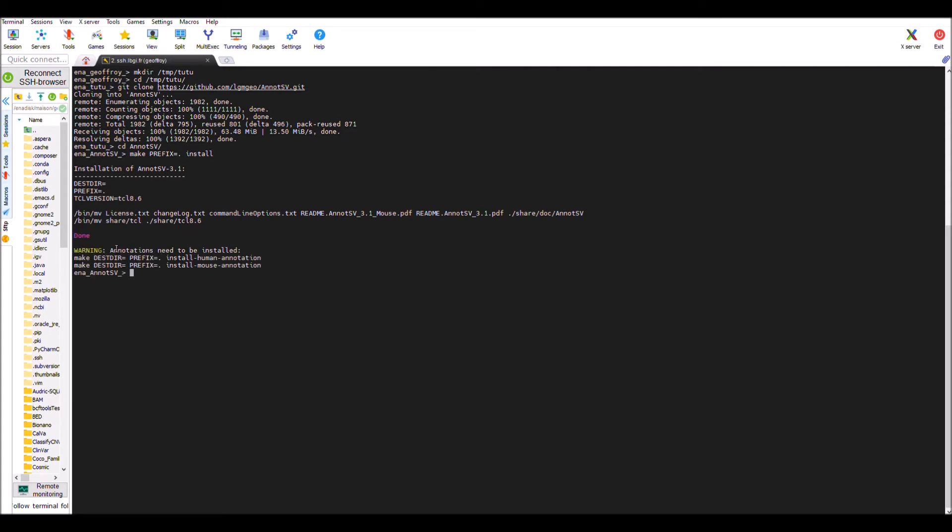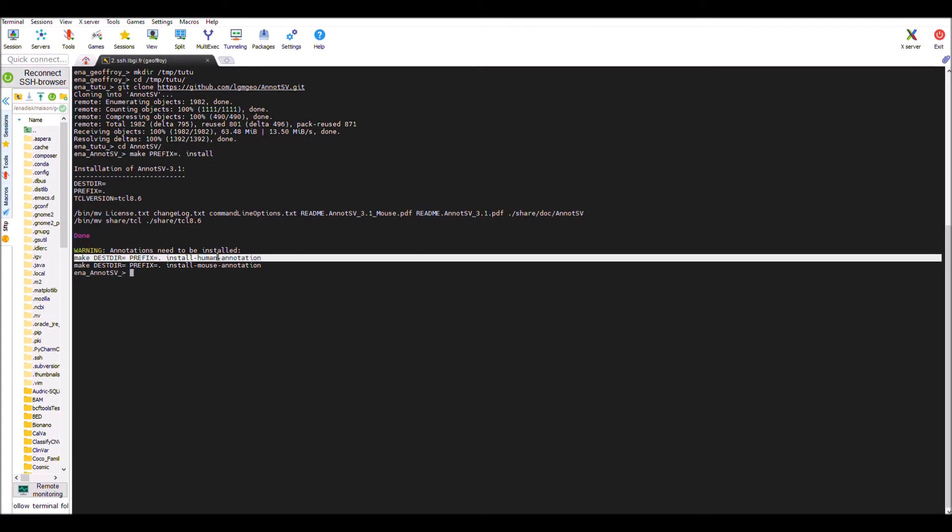As you can see, there is a warning because human annotations need to be installed, so you can copy paste this command and run it.